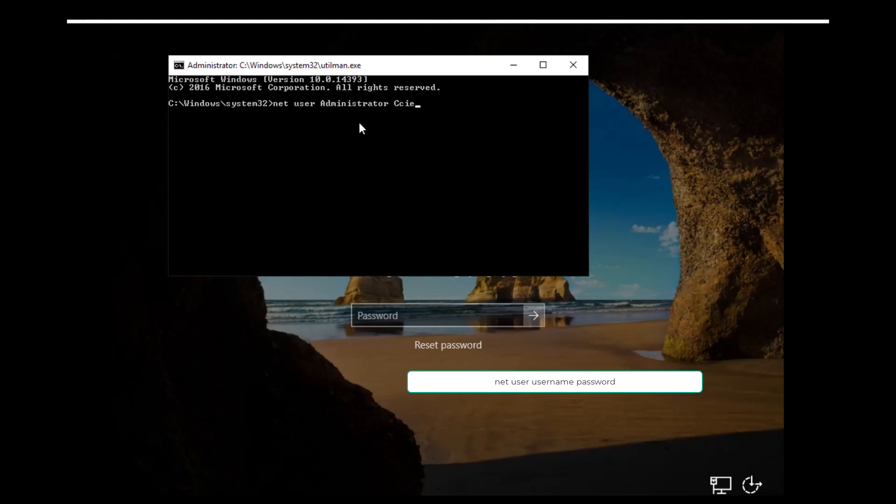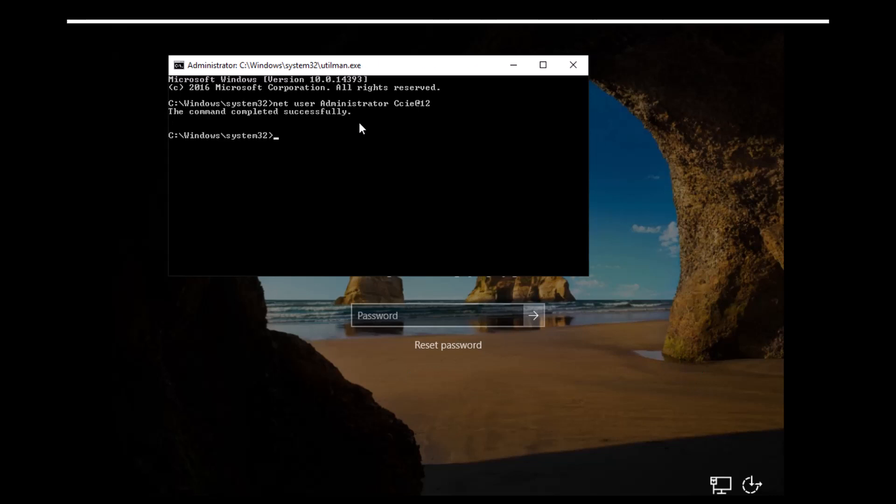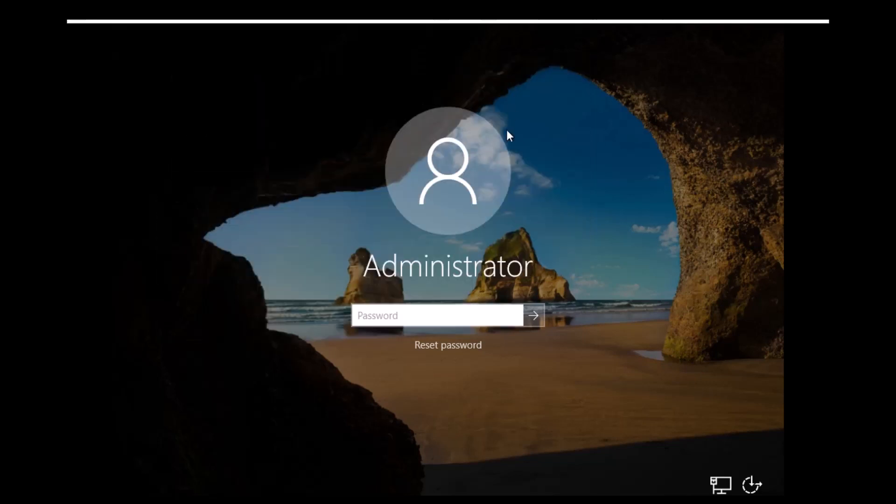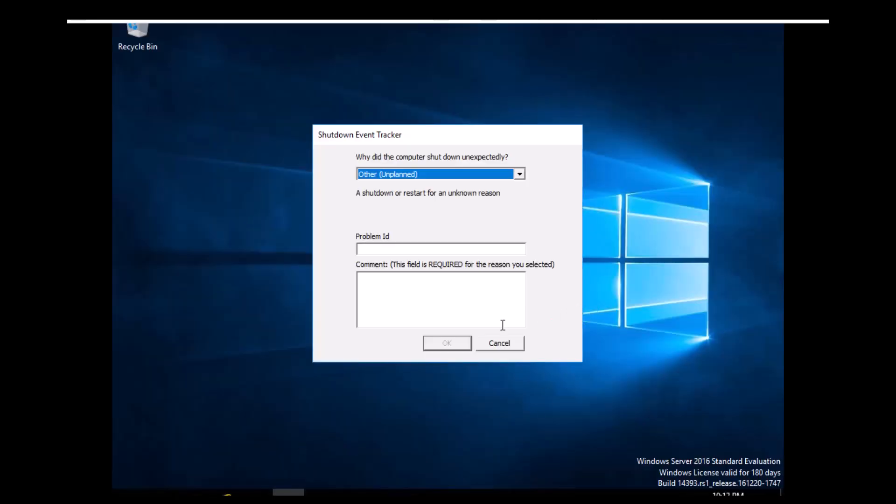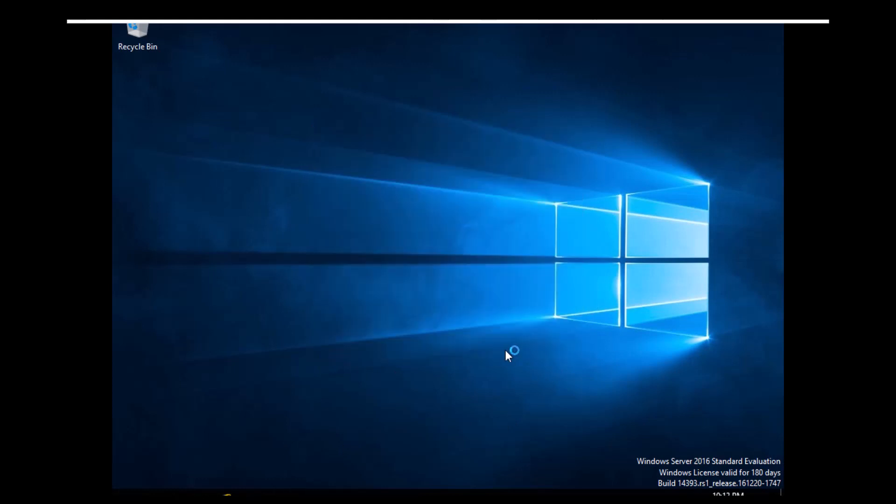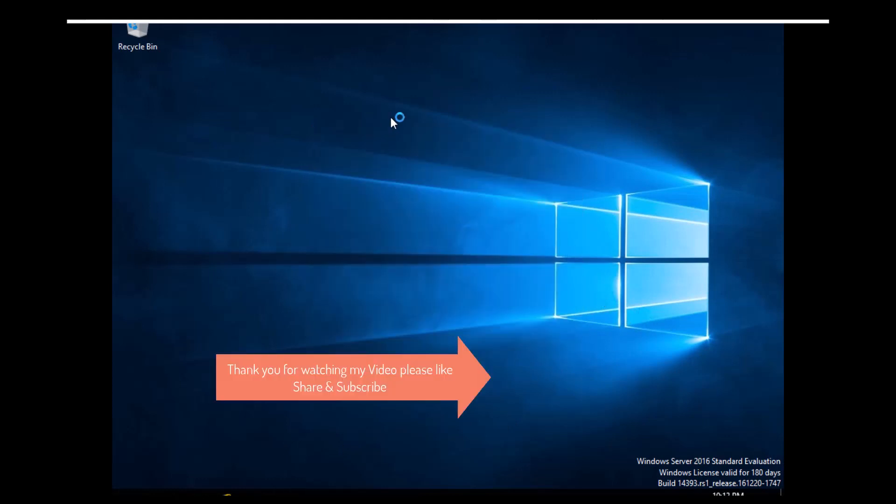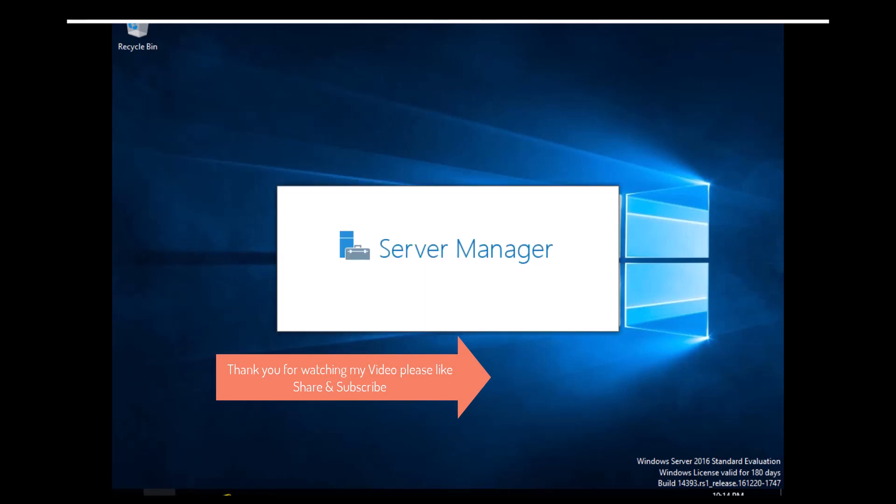OK, I am logged in successfully. So friends, later on you have to go to the utilman.exe.original file and rename it back to utilman.exe. You have to rename that file. Now I am able to successfully login. Please like, share, and subscribe to my channel.